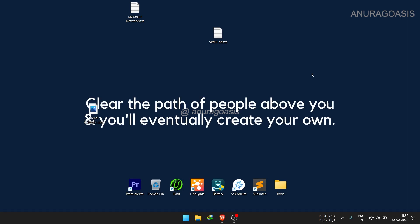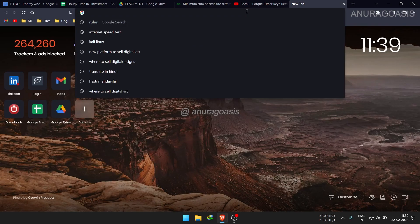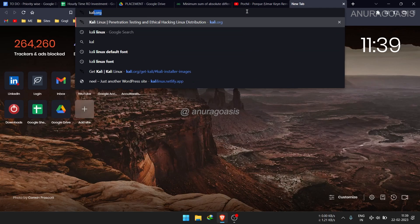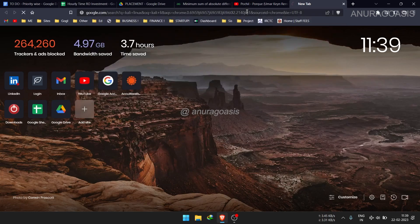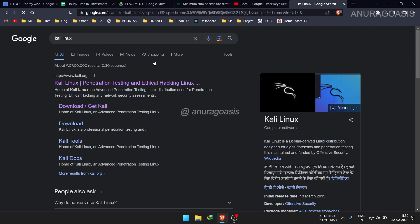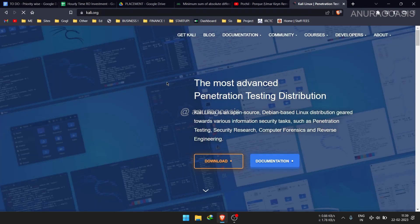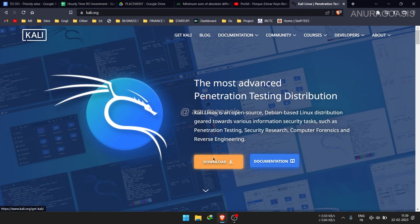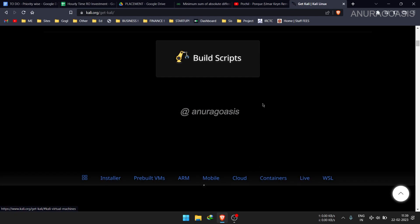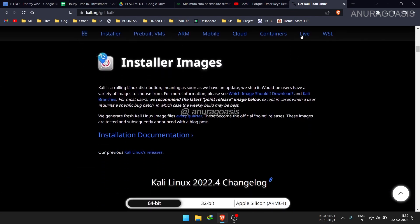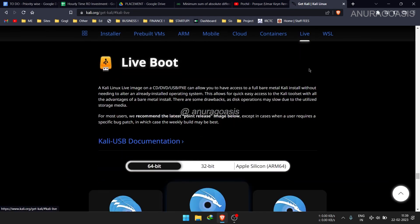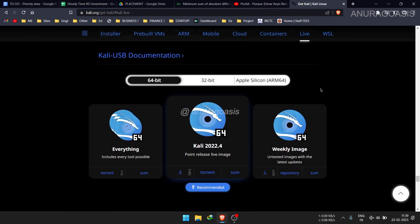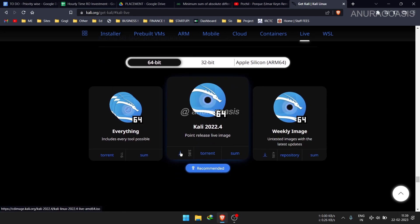First thing first, head over to the Kali Linux website and download the ISO image. Just search for Kali Linux, click on the first link, click on the download button, just scroll down to the live section. Here download the recommended one.